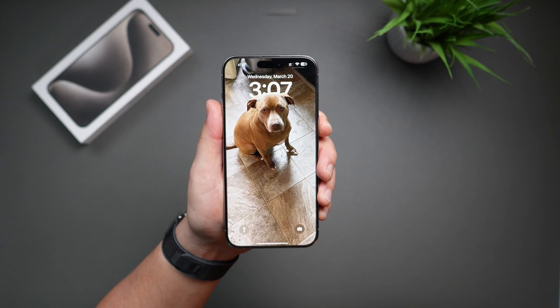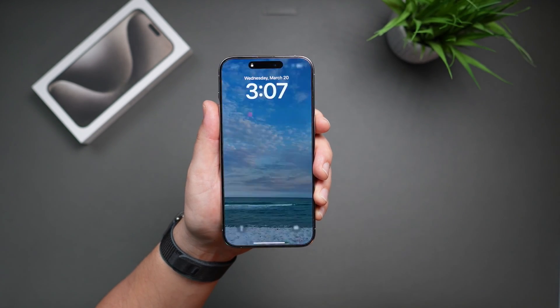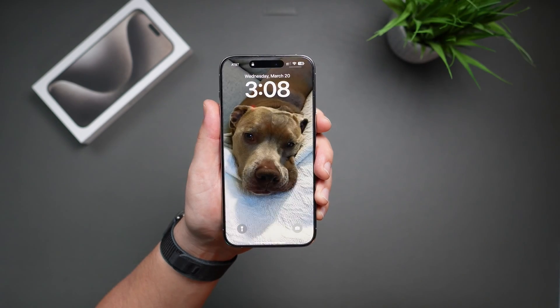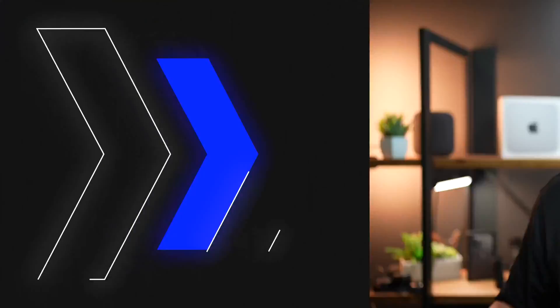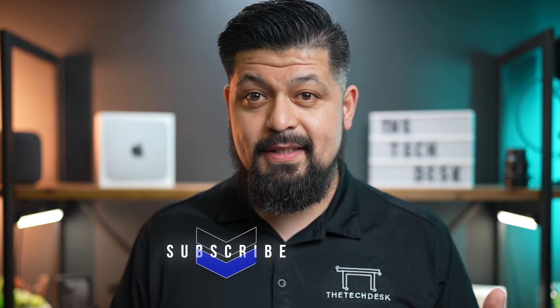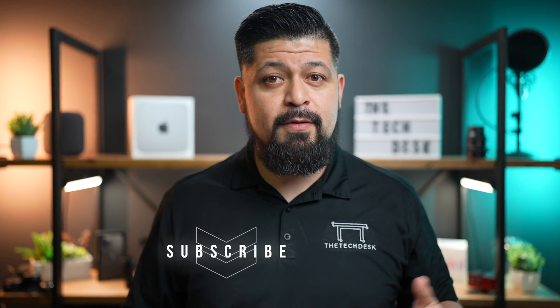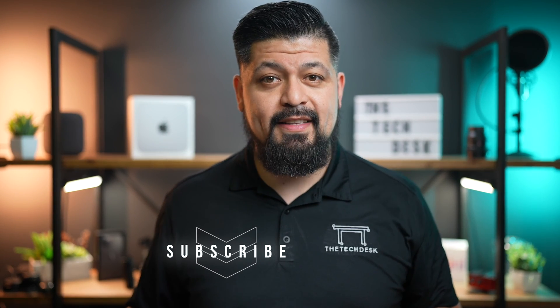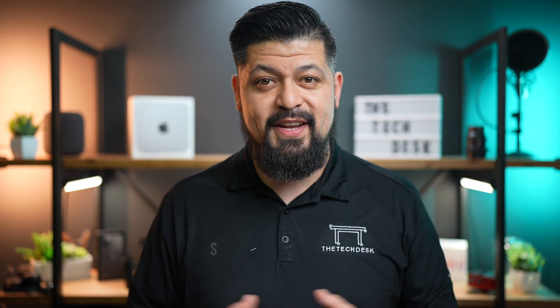Now every time I lock my phone, the picture will change. That wraps it up for today's video. For more tips like this and all things Apple, don't forget to subscribe and check out this video right here for even more Apple insights. Thank you so much for watching, and I'll see you in the next video.